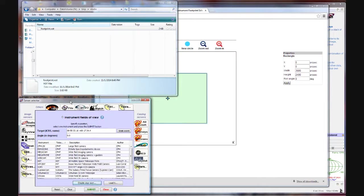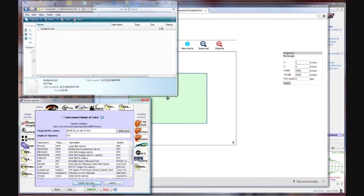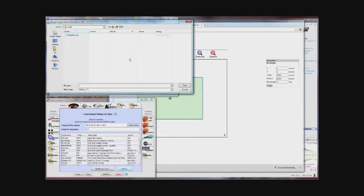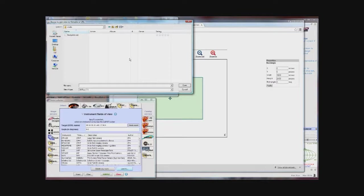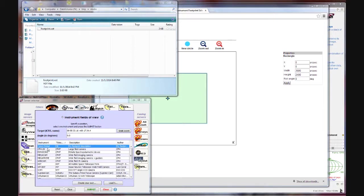Go back to this dialog down here in Aladdin. And it allows us to load an instrument field of view. Now we've defined it on disk. And we use this create your own option to create it. Now you click load it. And go to your directory where you have the file and you select the file.